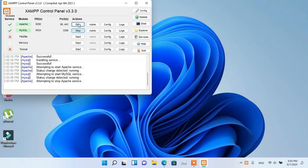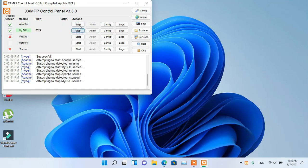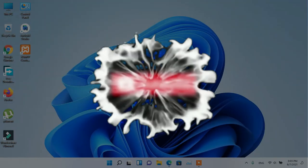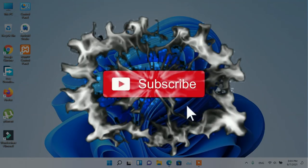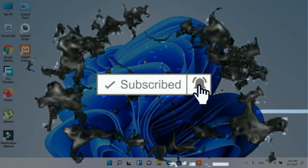Please hit the like and subscribe button and press the bell icon for notifications of upcoming videos. Also share this video. Thanks for watching.